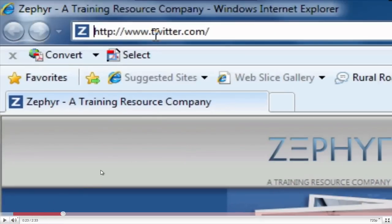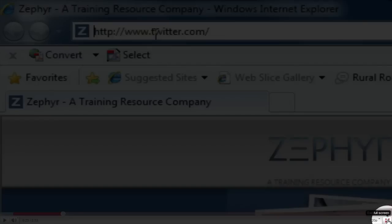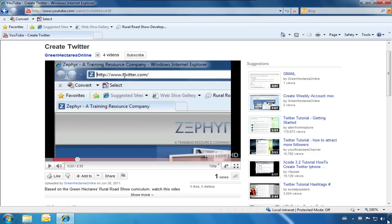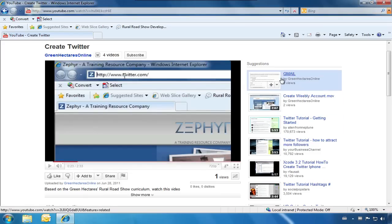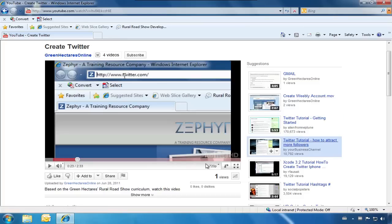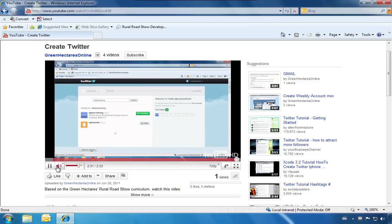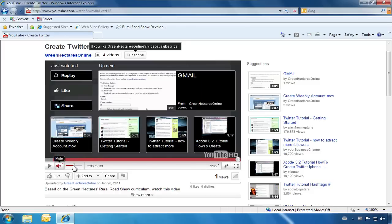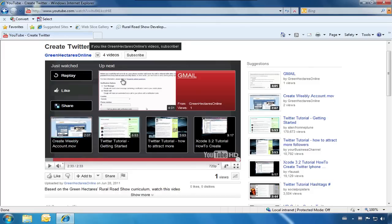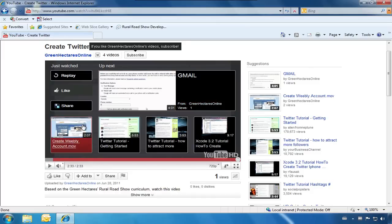To go back to the YouTube screen, click the arrows in the corner again. YouTube gives you suggestions in the right column based on what you are watching. Once the video that you are watching is finished, it will also give you suggestions. These will include other videos uploaded by the same user or similar content.